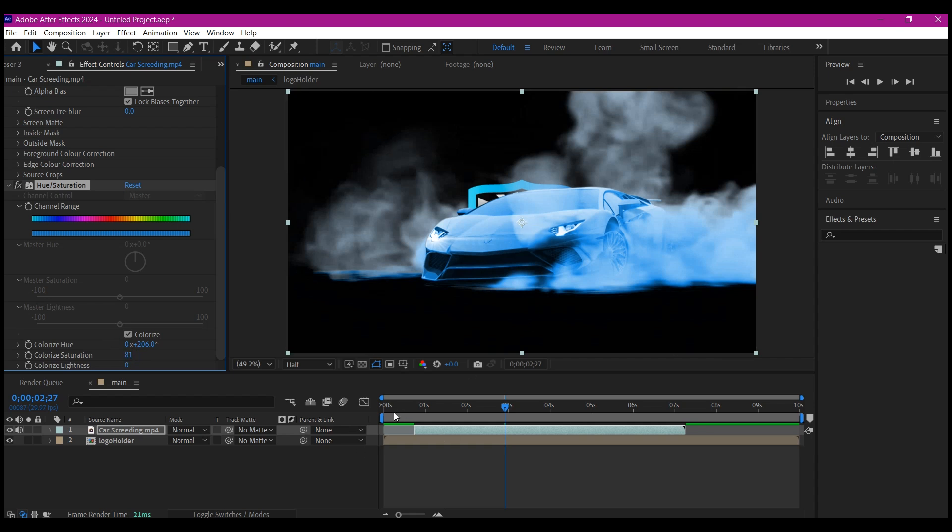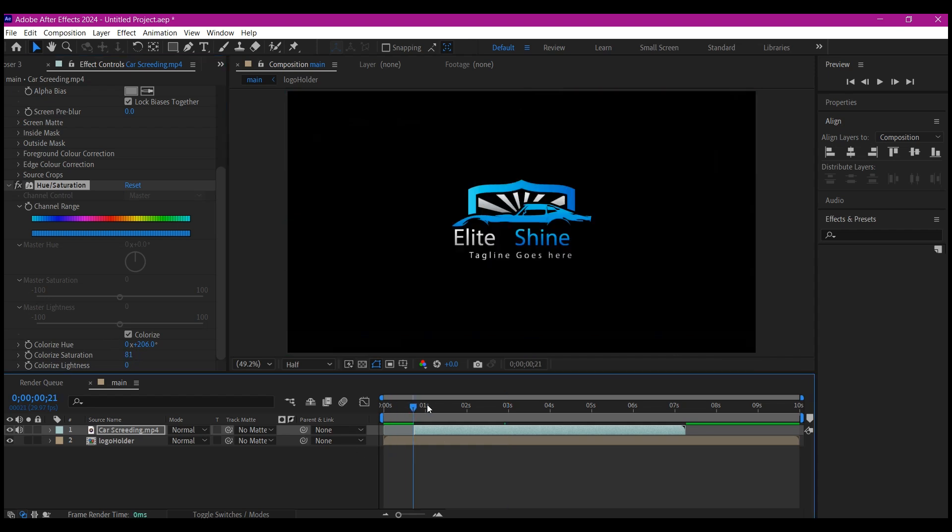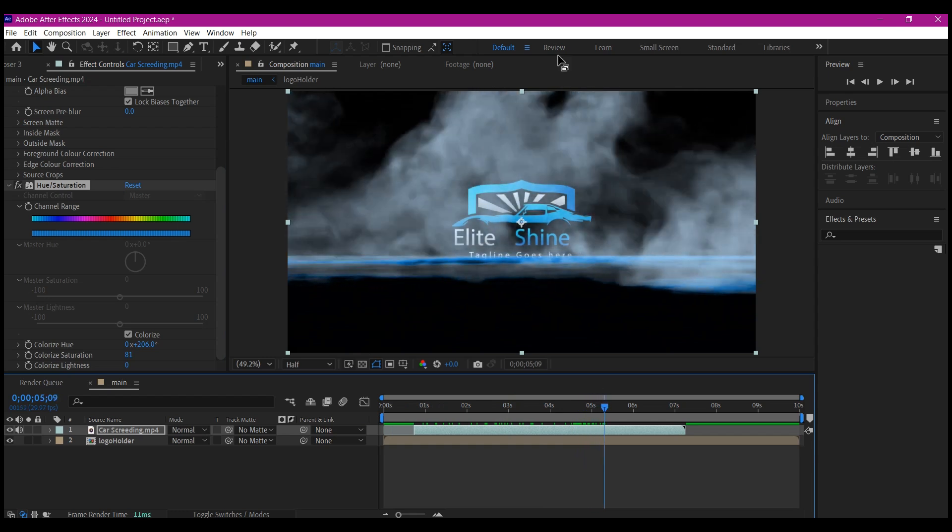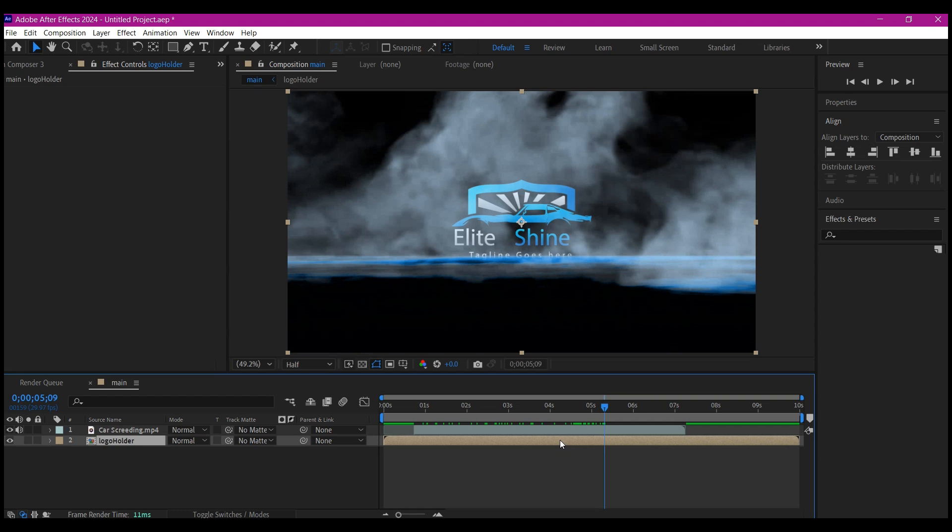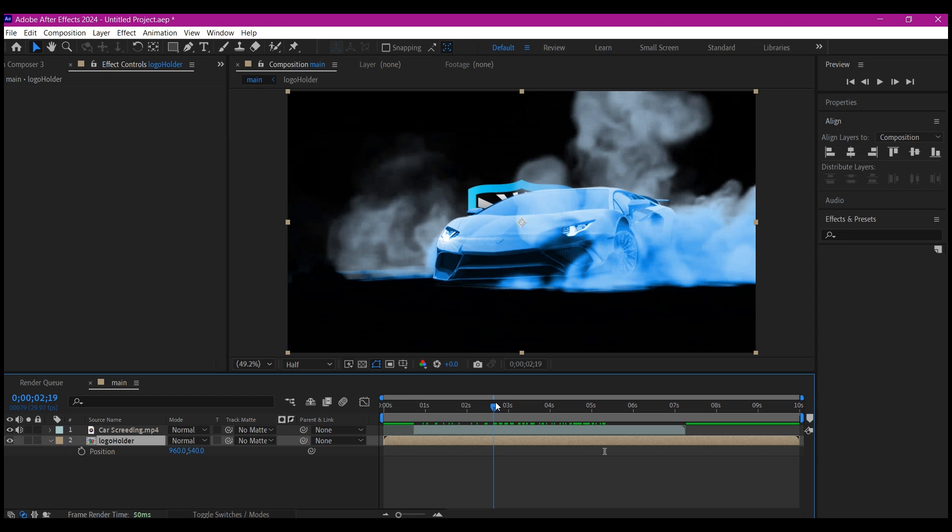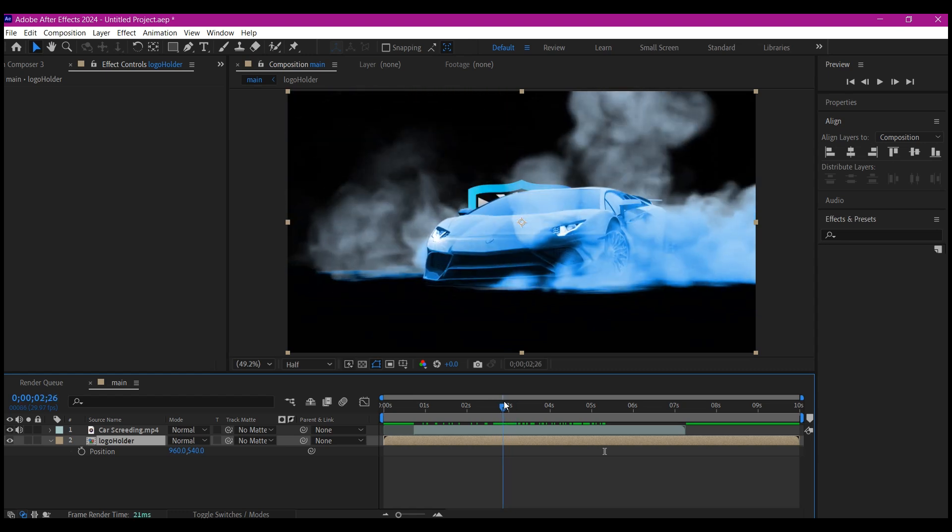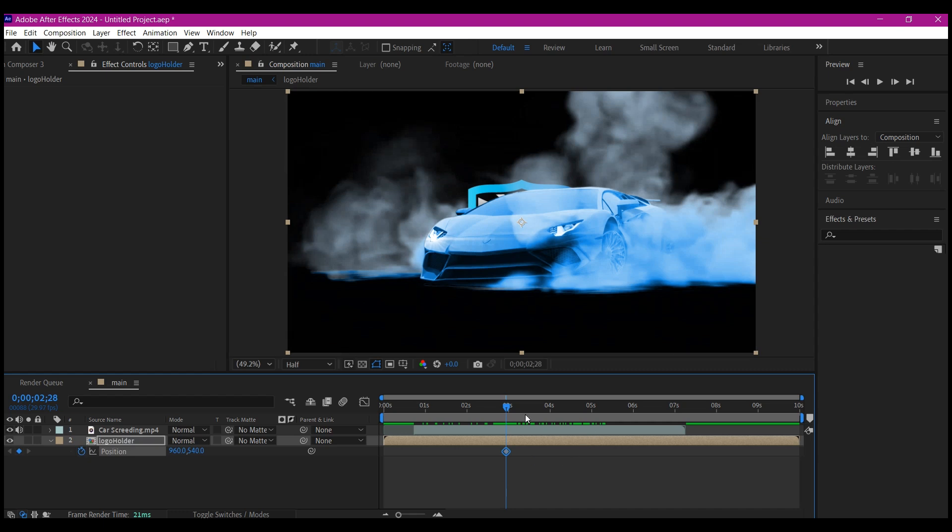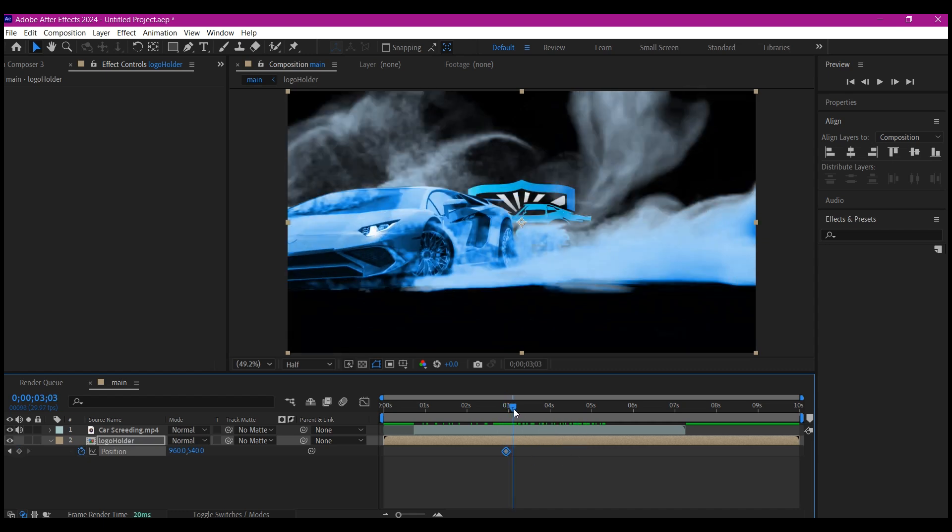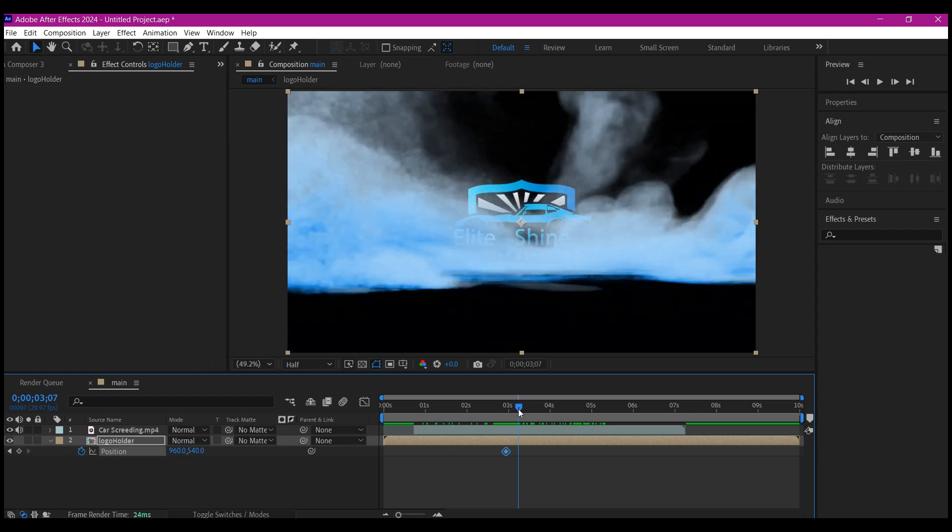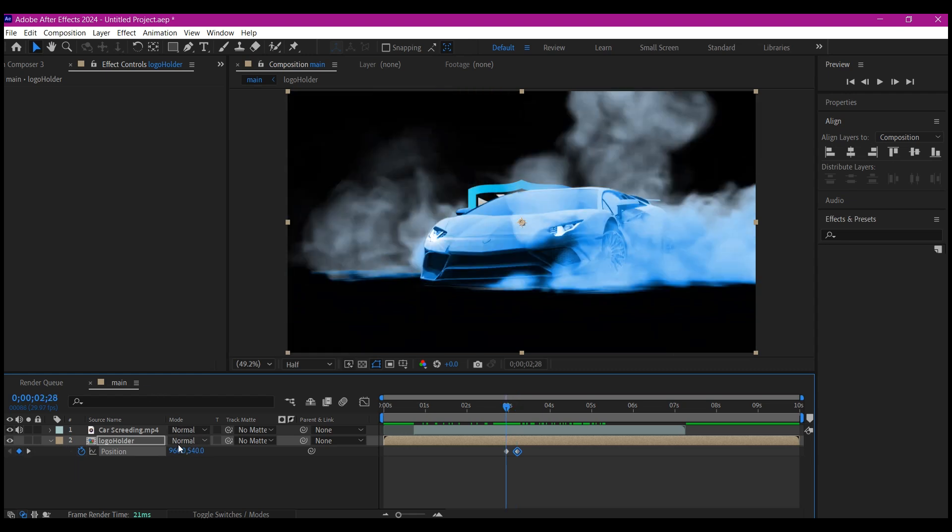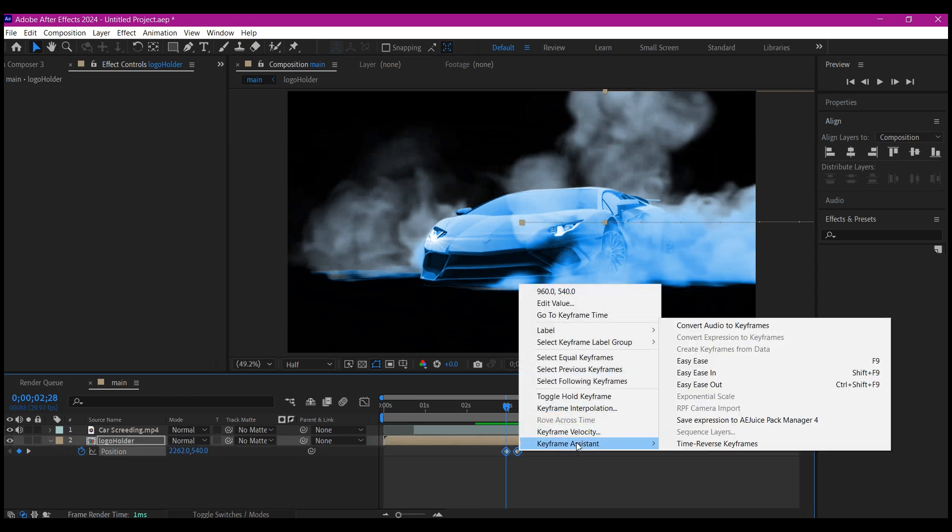Now select your logo, hit P on your keyboard to reveal the position property. We're going to scrub on the timeline until you get to the point where the car starts drifting to the left, set a keyframe for the position, then move about six frames forward where the car is out and set another keyframe. Go back to the first keyframe, move the car logo to the right entirely.